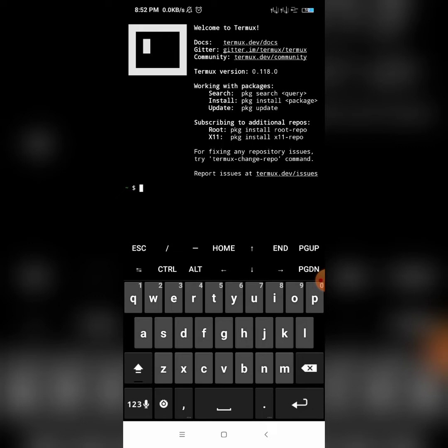Hello guys, welcome to our new video. Today we are going to learn how to get information from any website. For doing so we need Termux. We already have Termux on our phone, and I will provide all the links and commands in the description box. Let's get started. Before proceeding we need to apply some commands.